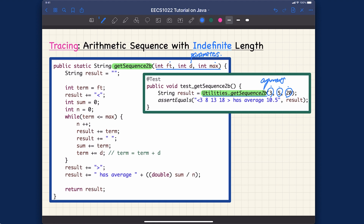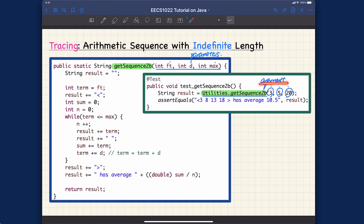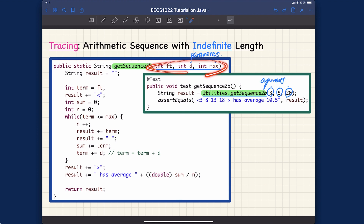Sometimes people use the term 'argument' for both, but it's good to make a distinction. When I talk about parameters, I mean the variables for the input like ft, d, and max. When I talk about arguments, I mean the actual values you put in when invoking a method. One is the usage context (arguments), the other is the definition context (parameters).